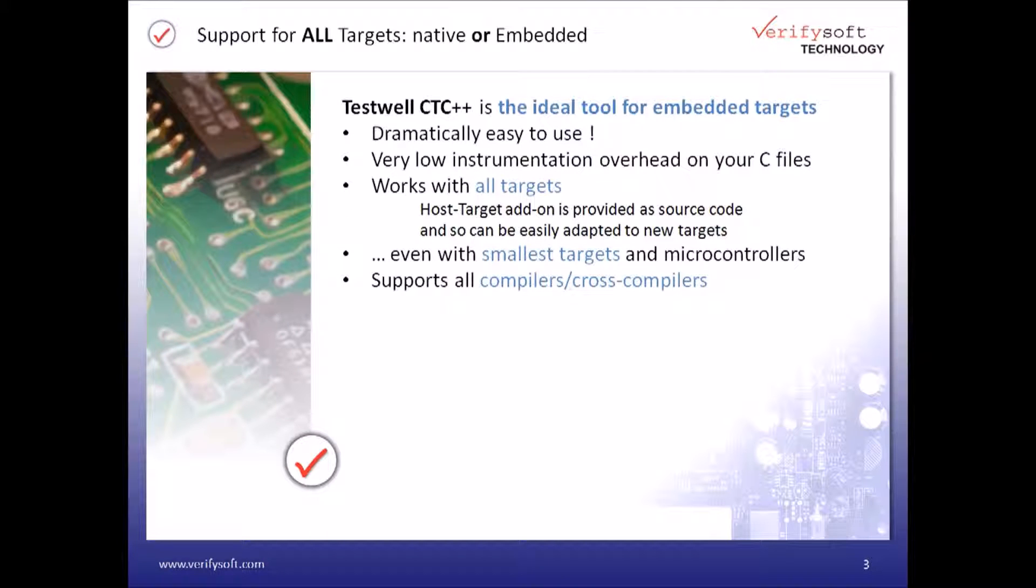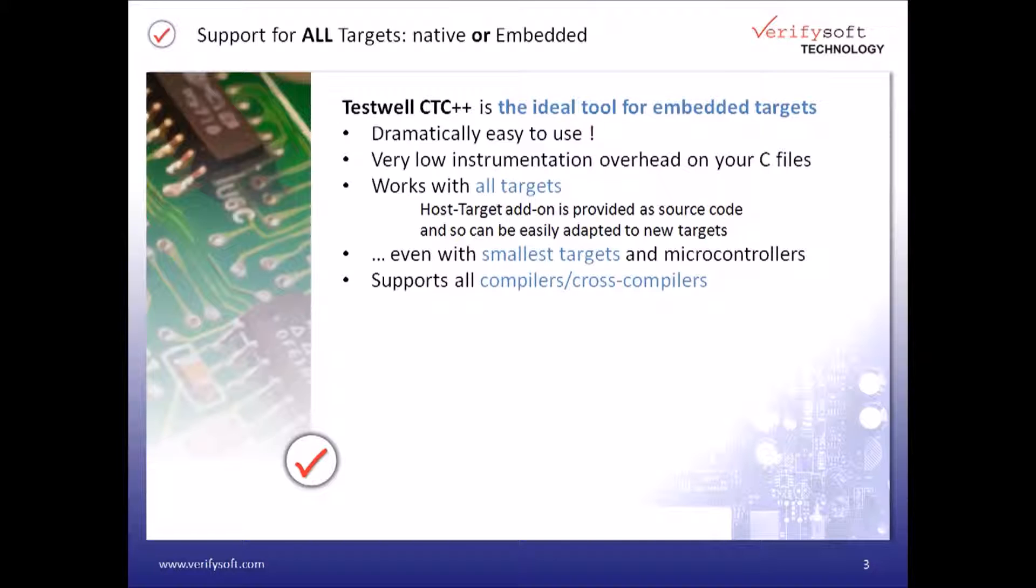But today we'll see how it can be used for measuring code coverage in embedded targets and microcontrollers. Its main benefits are very low instrumentation overhead, performs code coverage in all targets, works even with the smallest targets and microcontrollers, and works with all compilers and cross-compilers.